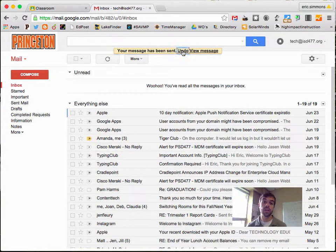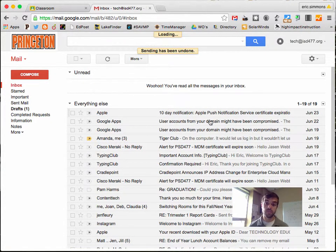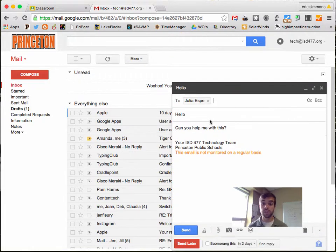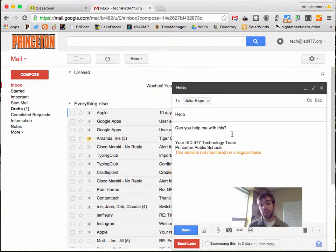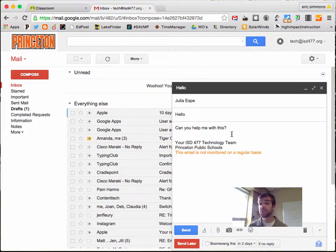So when I click undo, it just pulls that message back up just like this. Basically what it does in the background is it doesn't actually send that email for 30 seconds.